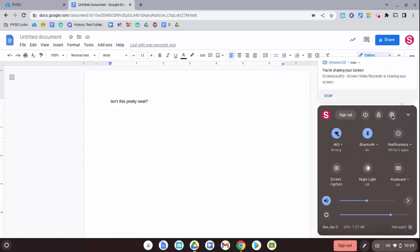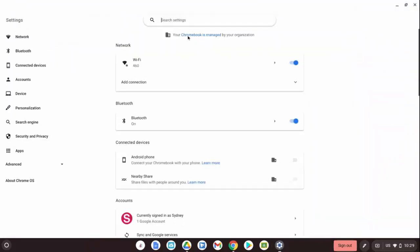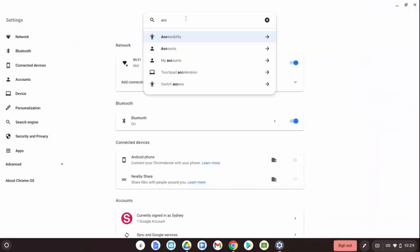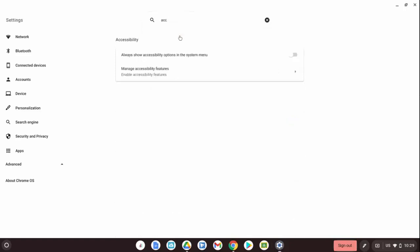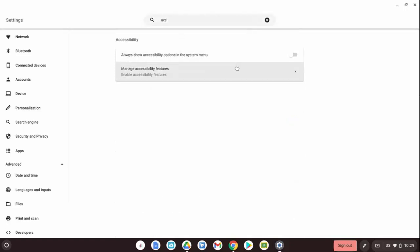Go into the settings, and if you don't have the accessibility there right away, just type in at the very top for accessibility. I'd recommend showing accessibility options in the menu.